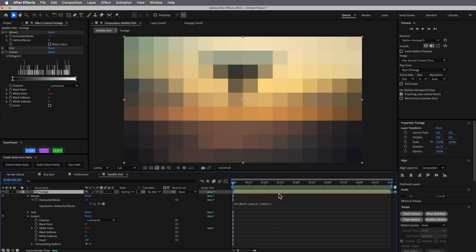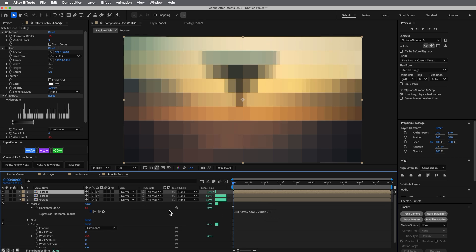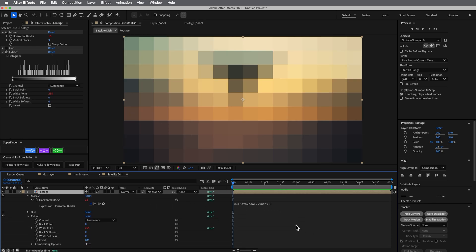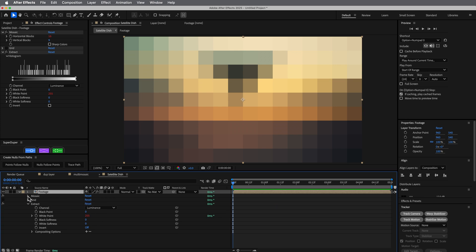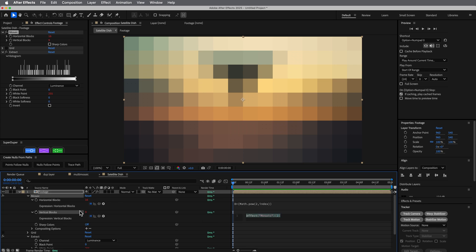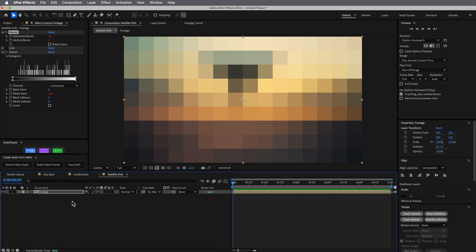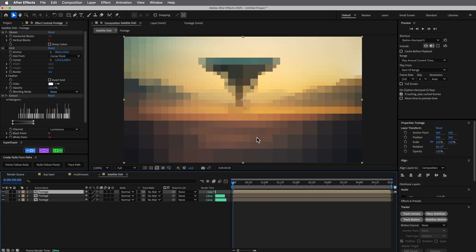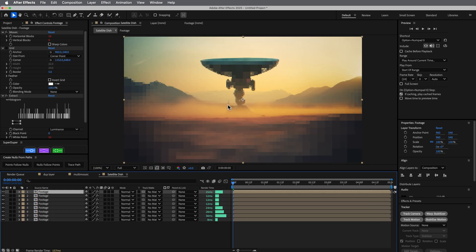The index is 1, so two to the power of one is two times eight. When I duplicate, it goes 32, 64, 128 — it constantly subdivides as you go down. I'll copy this expression. For the vertical blocks it's a 9, so actually 4.5 times that. This should be pretty close — already you can see it doing what we want.